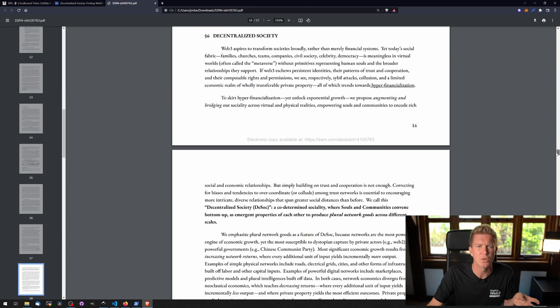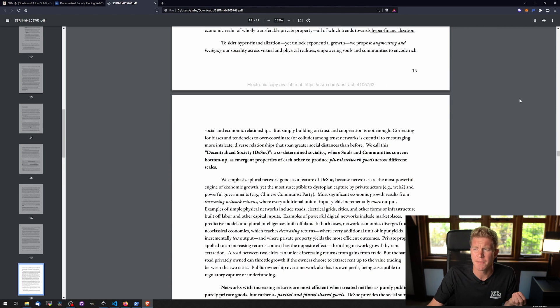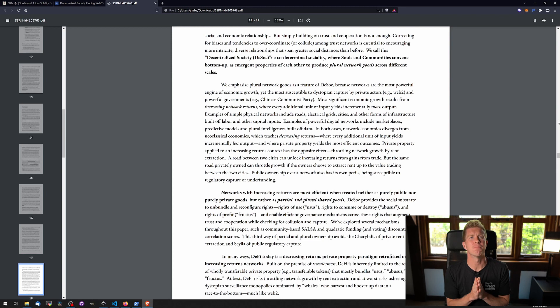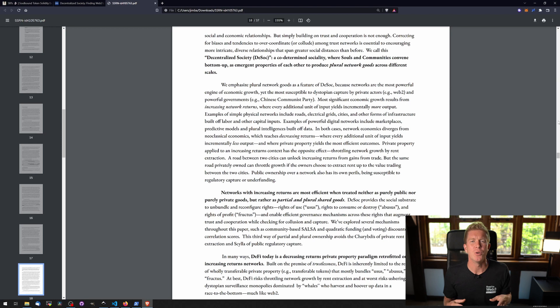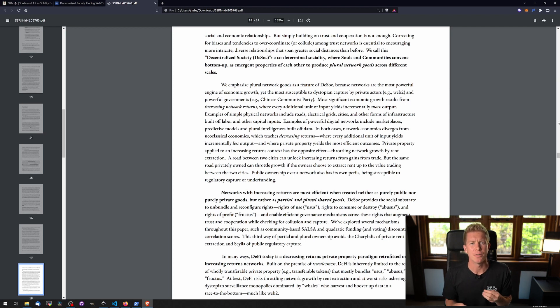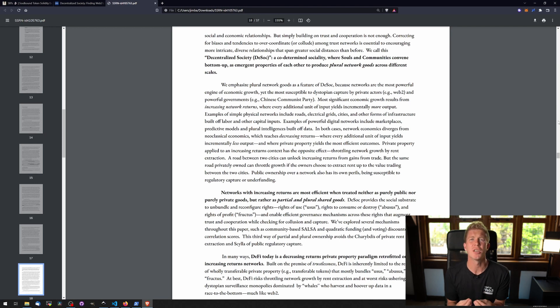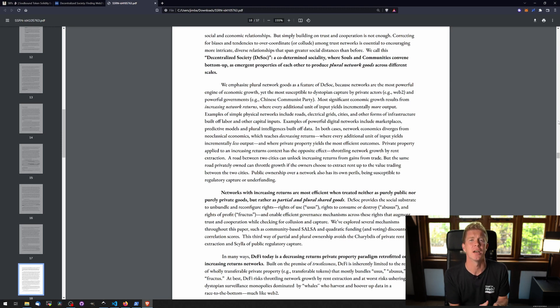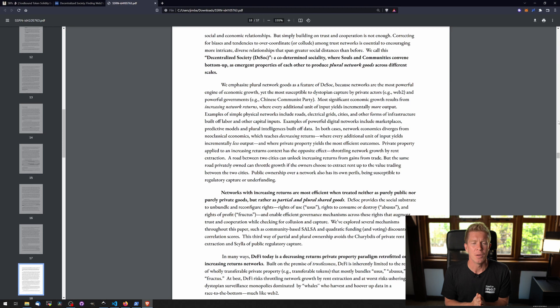It goes on to talk about a decentralized society. Web3 aspires to transform societies broadly rather than merely financial systems and I think this is where they're going with that. Whereas the tokenization we've seen so far has been very focused on financial technologies, the idea of soulbound tokens or non-transferable tokens could be used almost like a user database and everything we use a user database for today could potentially be decentralized in the future. That might seem ridiculous now because the gas fees make it impossible to do this on Ethereum mainnet.